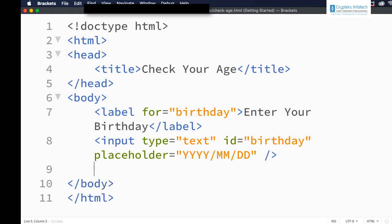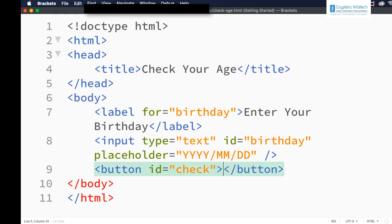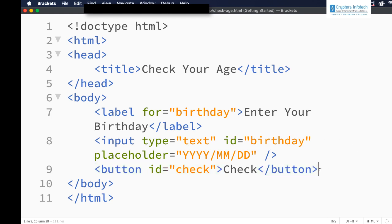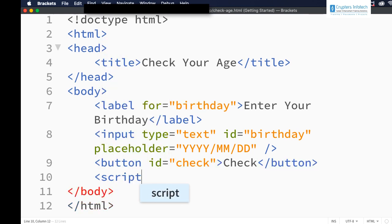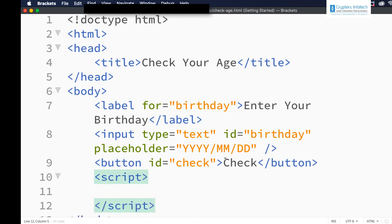Let me also add a button with id 'check' and text also 'check'. Now we have the input ready. Next we can add the script section where we are going to write the code. Let me add the click event on this button.